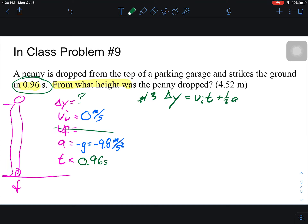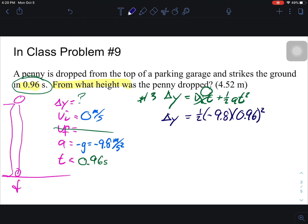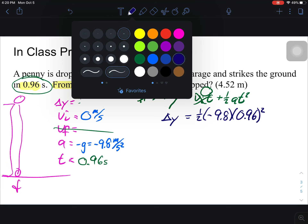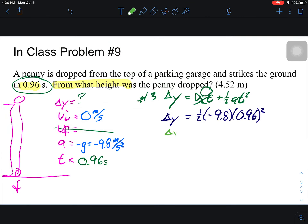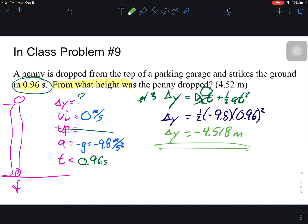Since initial velocity is zero, that zero times t term drops out. So delta y equals one-half times negative 9.8 times 0.96 squared. Working through the arithmetic: one-half times negative 9.8 times 0.96 squared gives us delta y equals negative 4.518 meters. That's what the algebra gives us — keep that in mind.